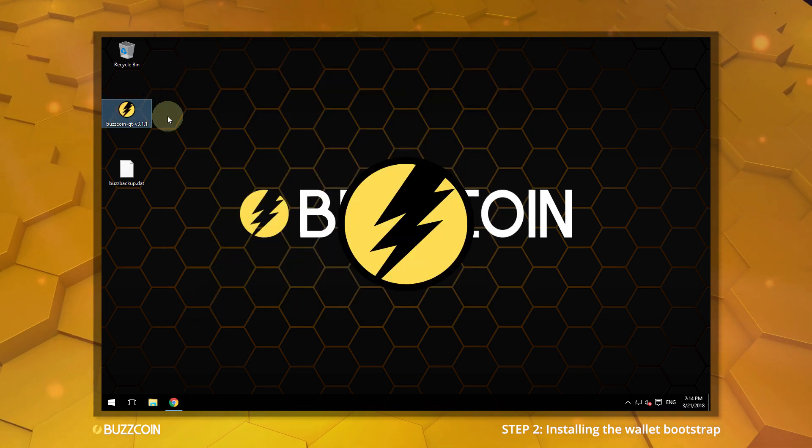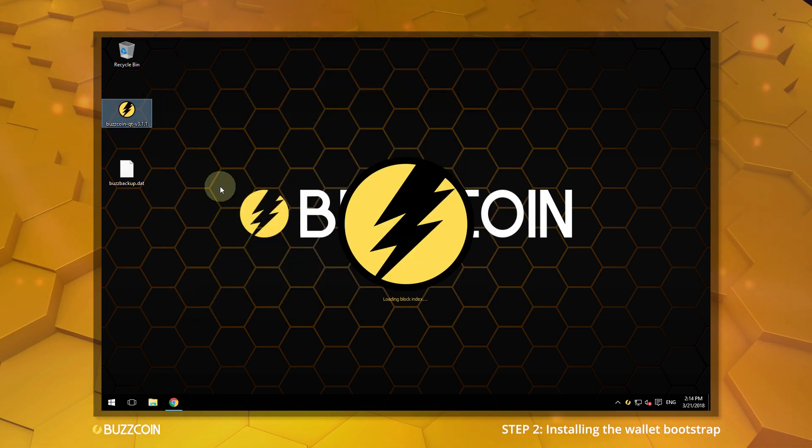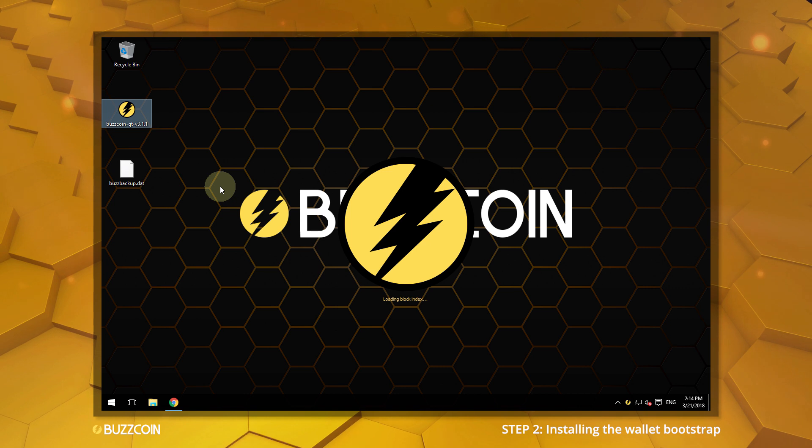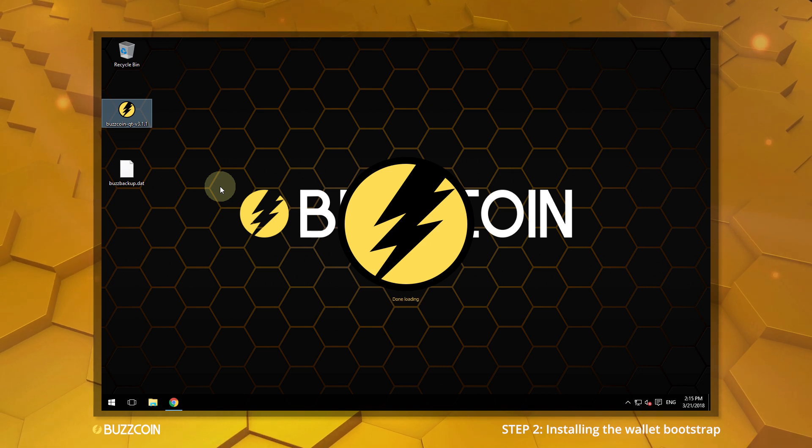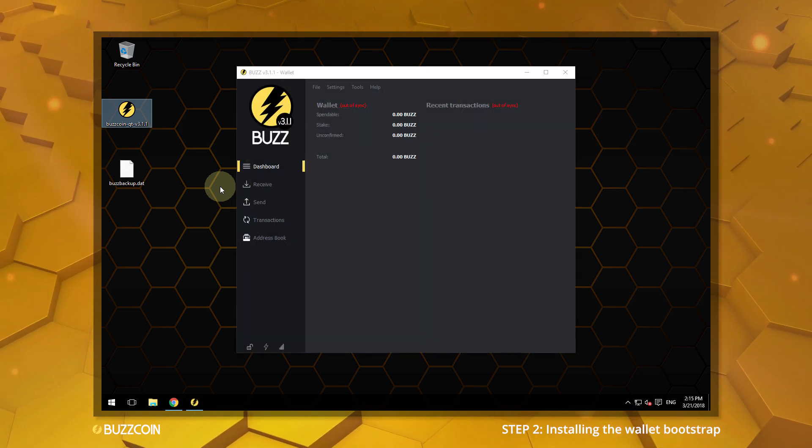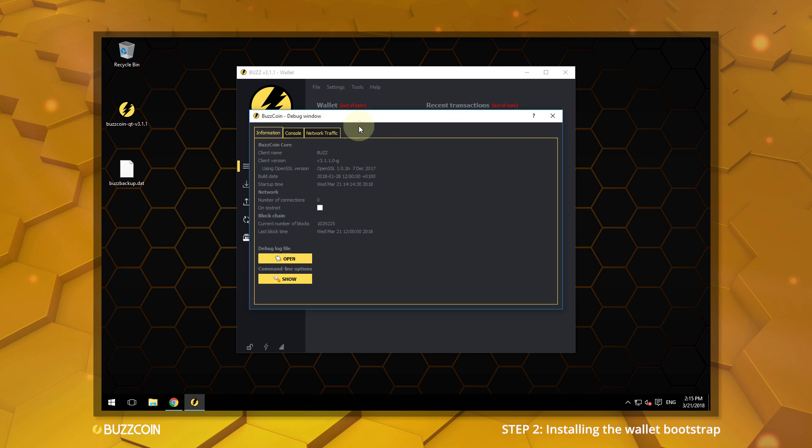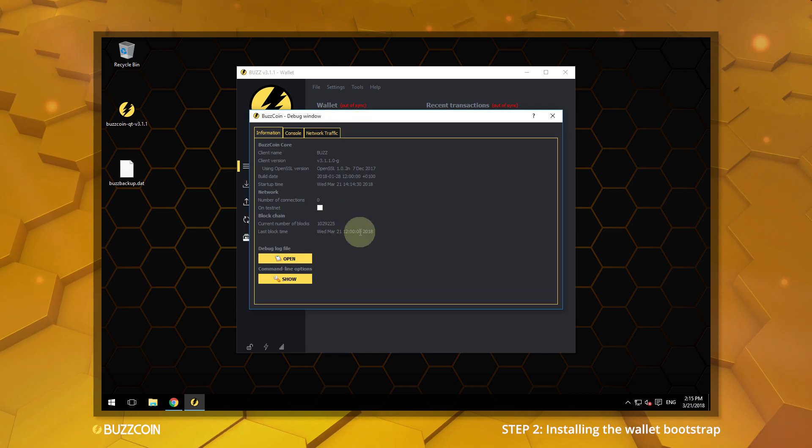Now restart your Buzzcoin wallet. You can confirm that the Bootstrap was successfully installed by checking the debug console.